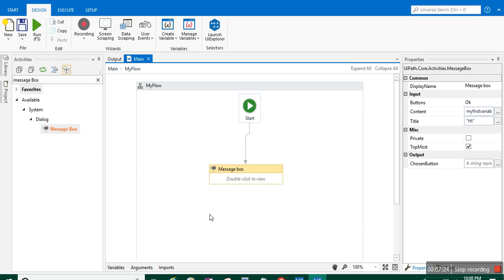In this way you can use variables and pass text values inside your message box. I hope you liked this video and it will help you in your RPA training. Thank you for watching, and have a nice day.